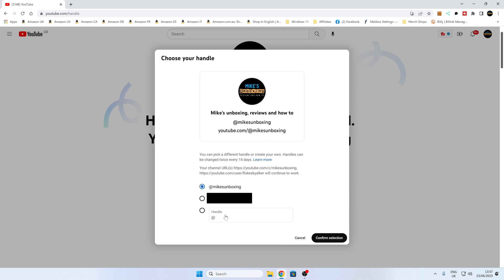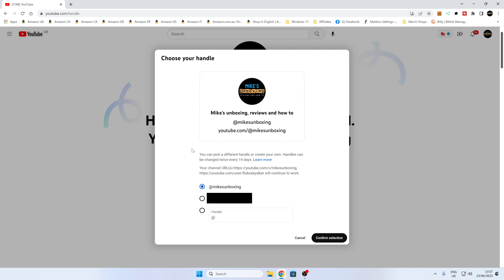If you want to change it, just click on 'Change Handle'. You may need to log in, and then you can type your handle in at the bottom. Once you're done, click on 'Confirm Selection' when you're happy, and that should be pretty much it. It currently says you can pick a different handle or create your own — handles can be changed twice every 14 days. When you're happy, click on 'Confirm Selection' and your handle will be updated.